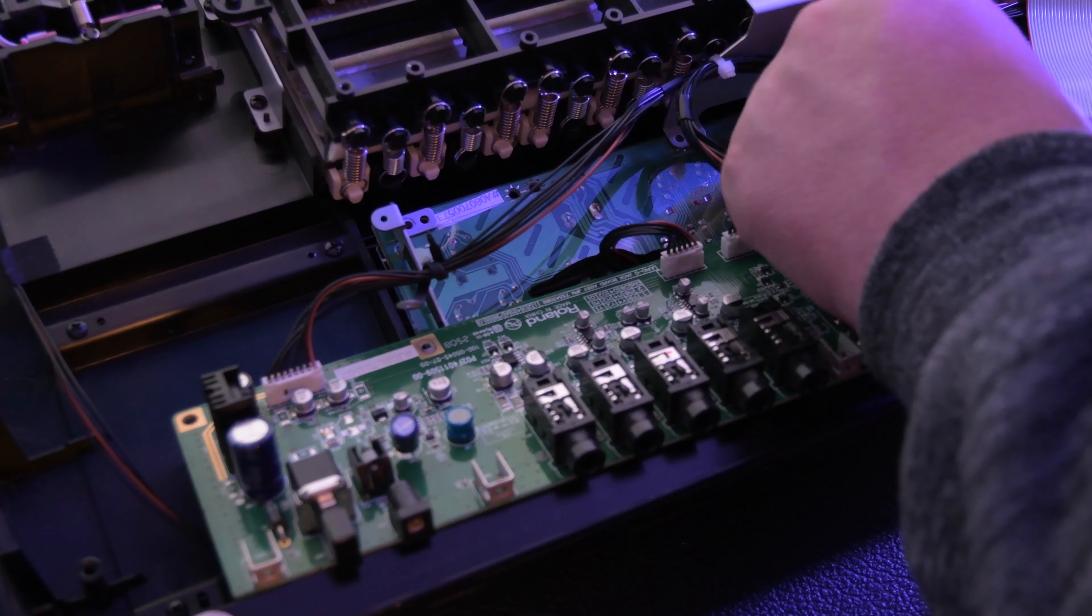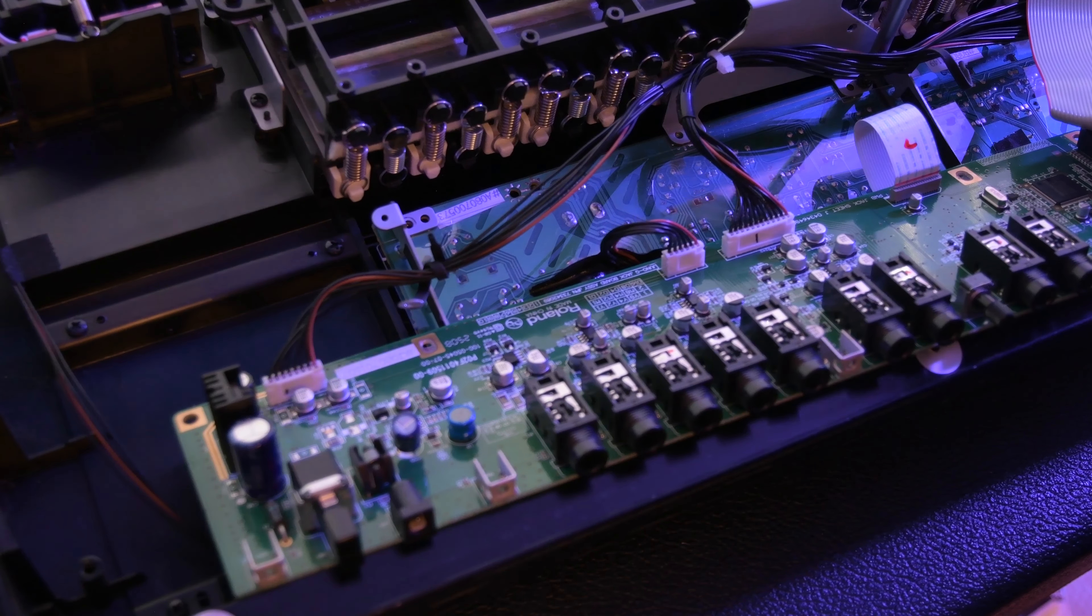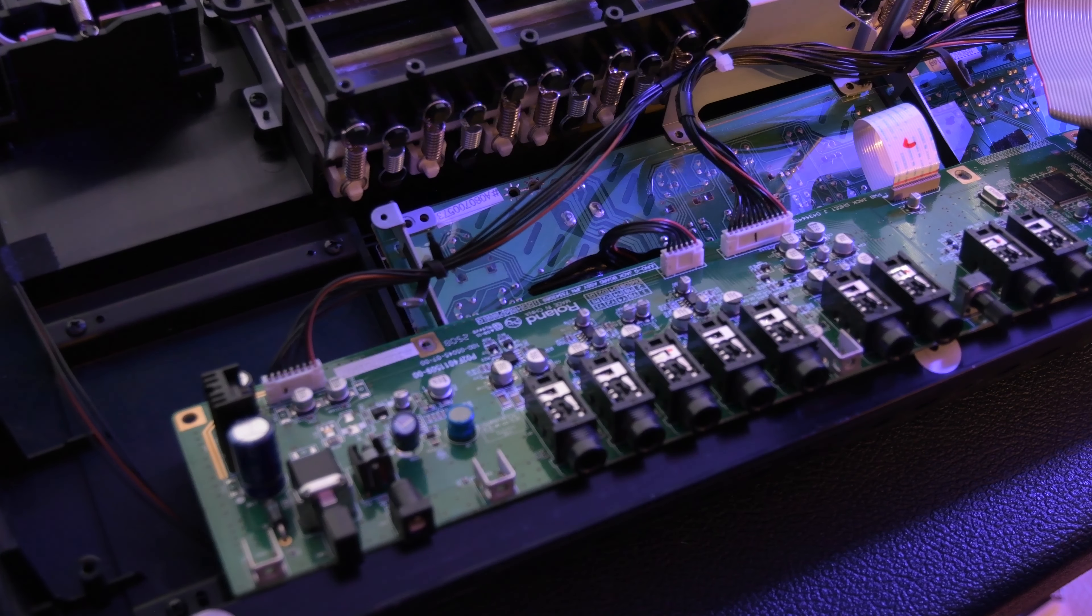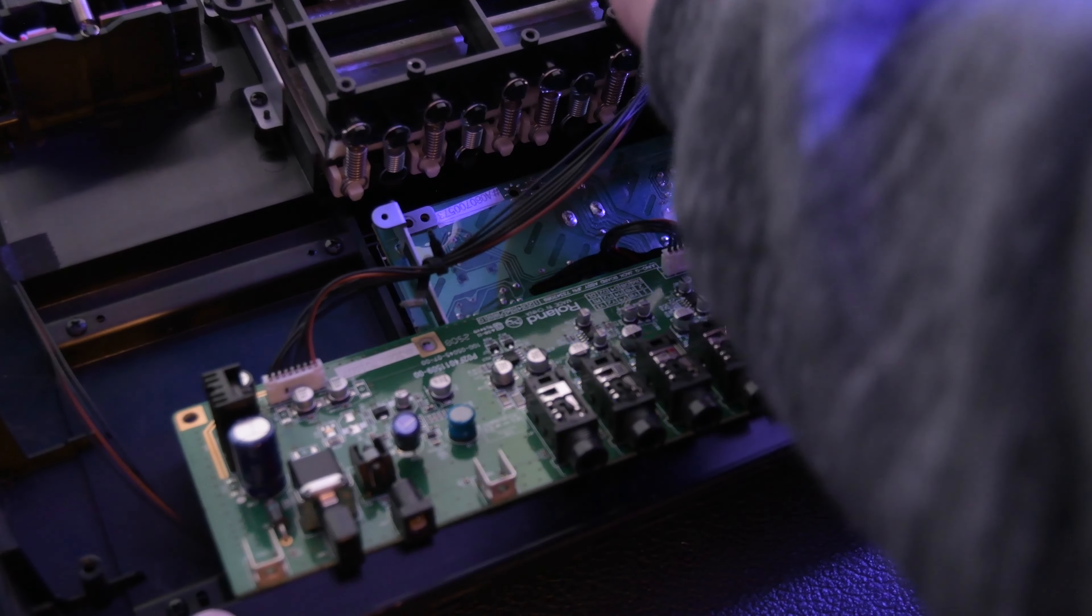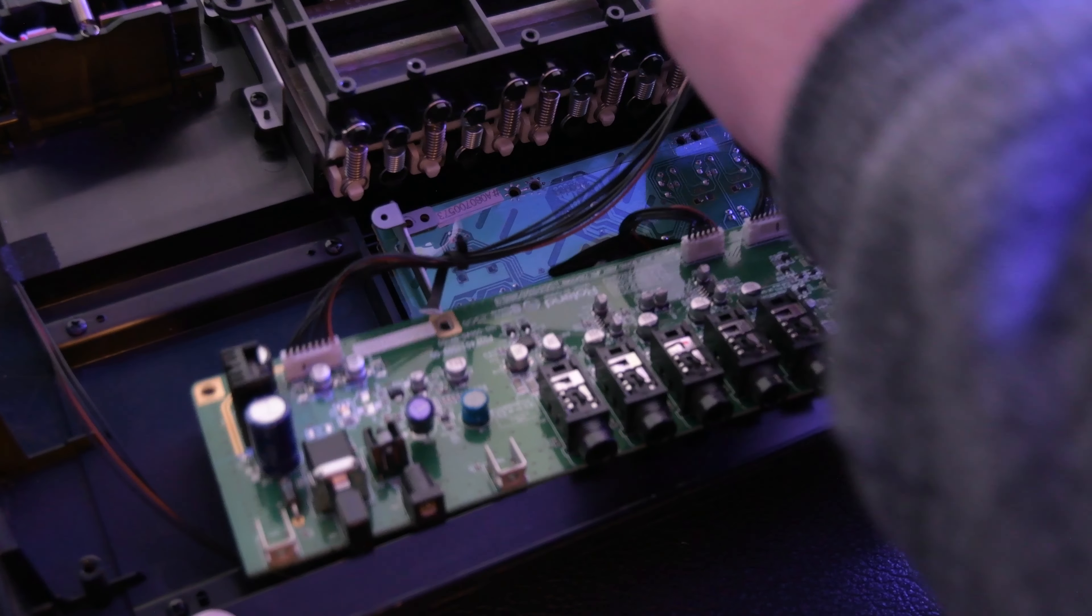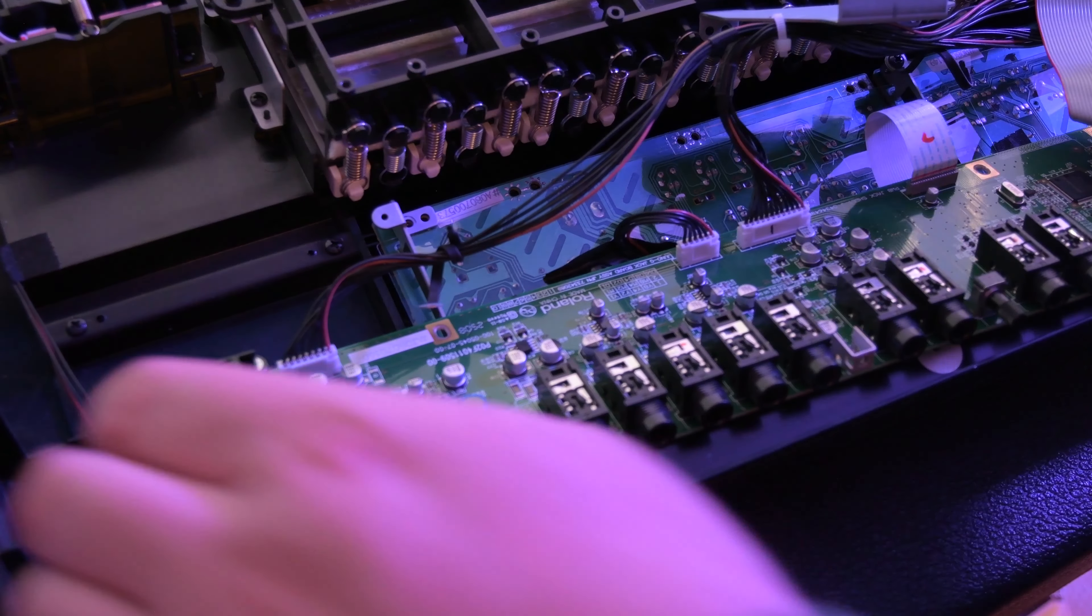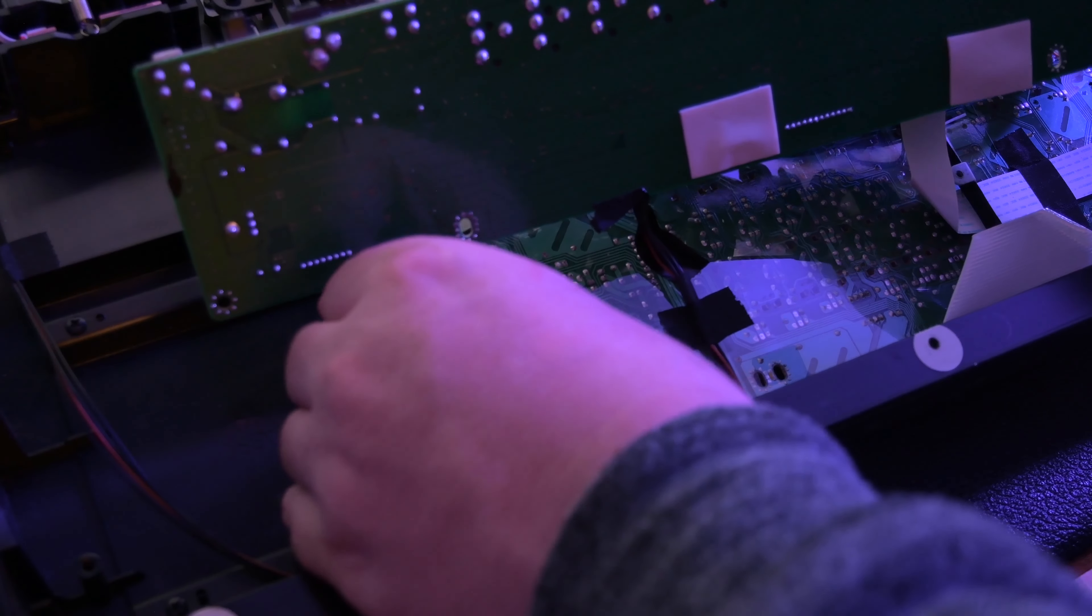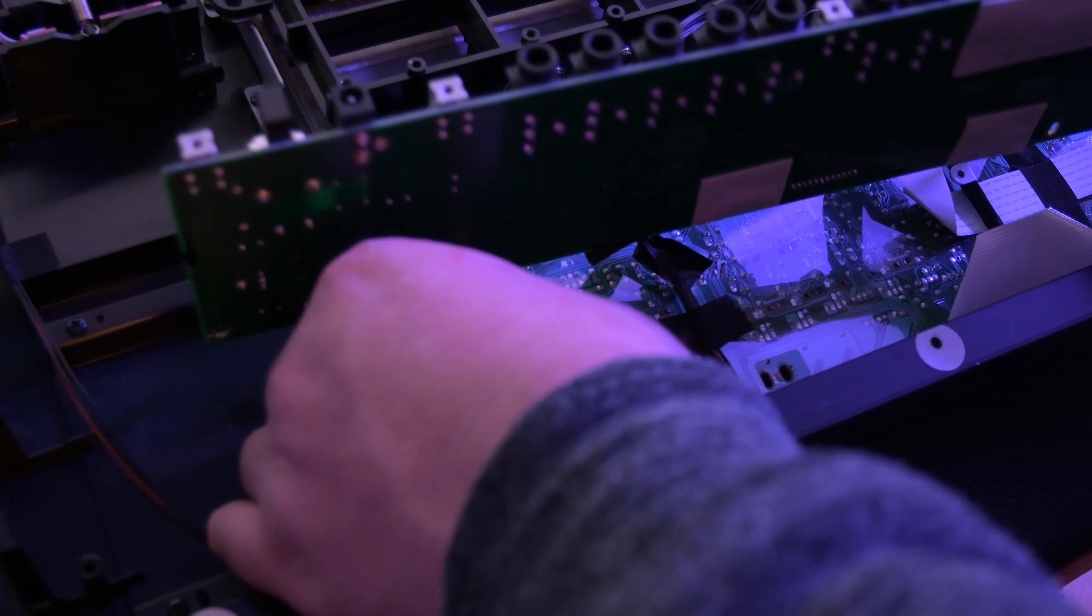Does it just replicate the old synths or does it add a new dimension? Is it worth it? Is it worth just getting a Juno 106 or a 6? There's quite a few little cables here. I'm trying to move around them without disturbing the board too much.